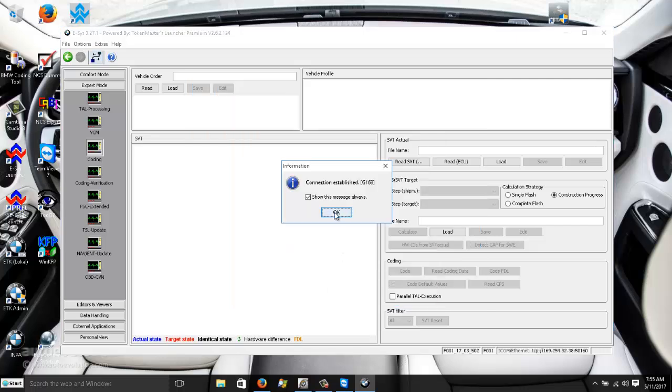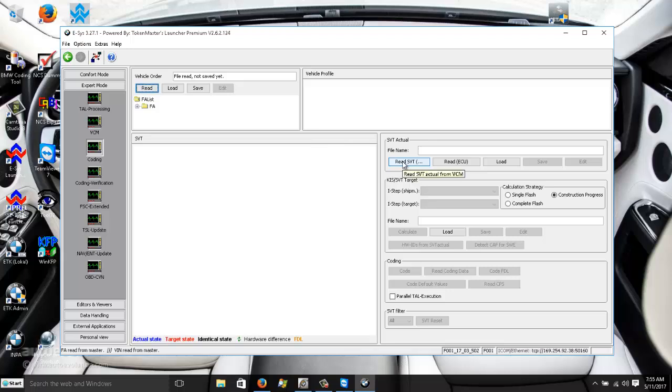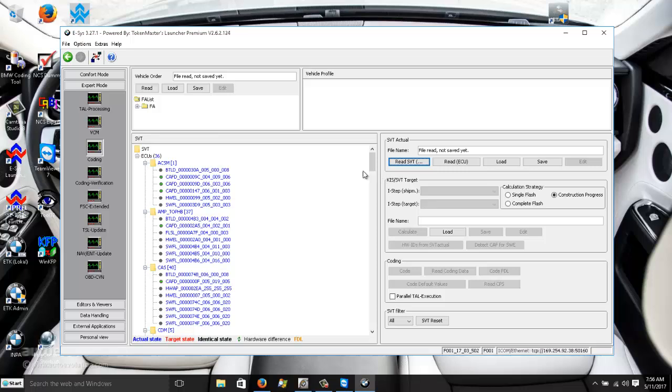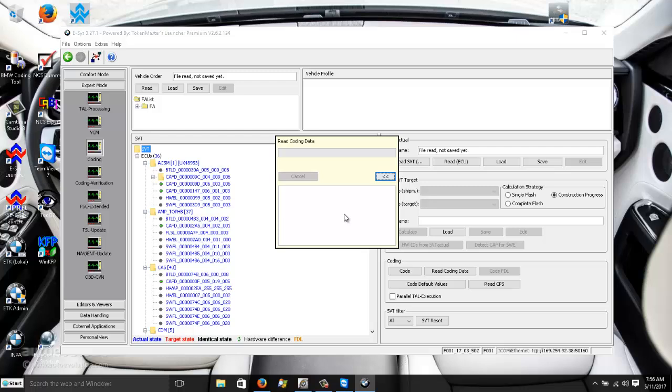Alright, so the connection is established. And we're going to read out the vehicle order. And there goes the vehicle order. We can read out SVT, this is the control unit 3. So what we do now, we will right click here and then read out coding data for our control units.